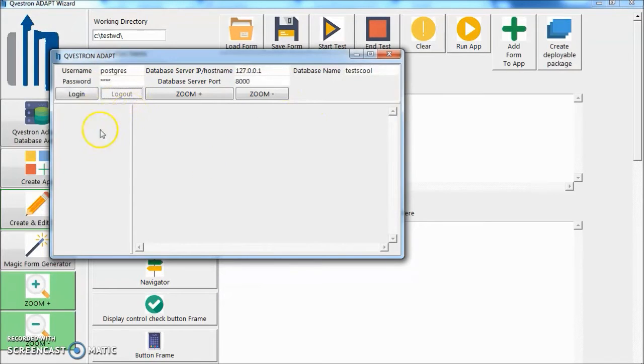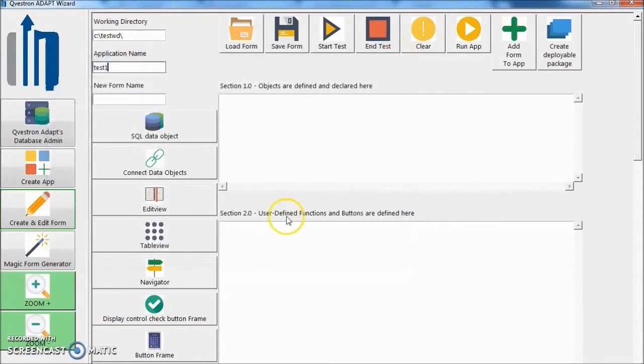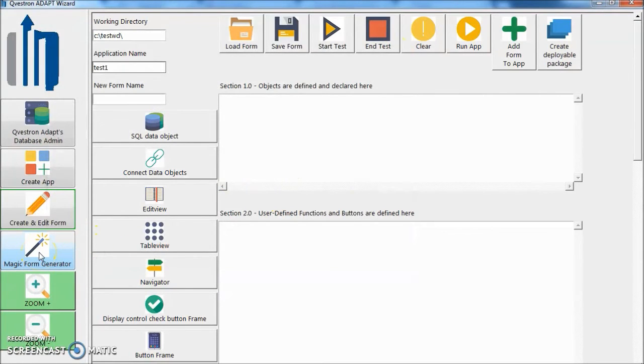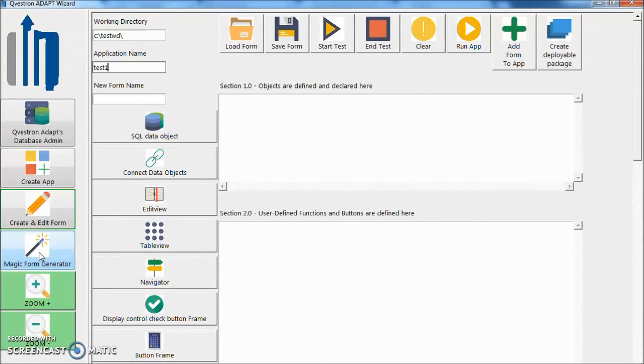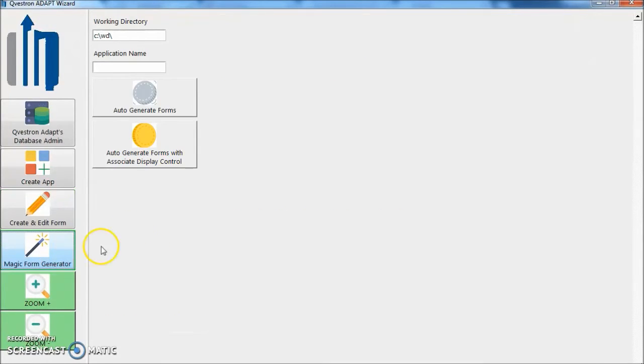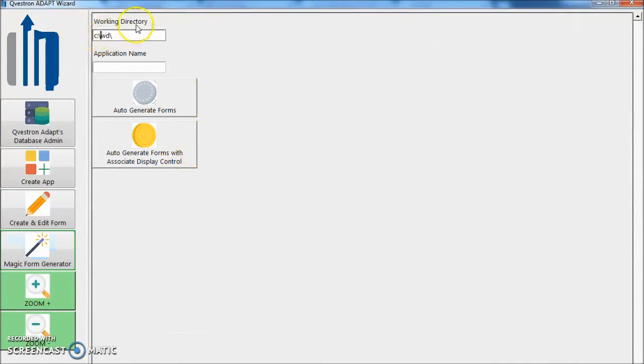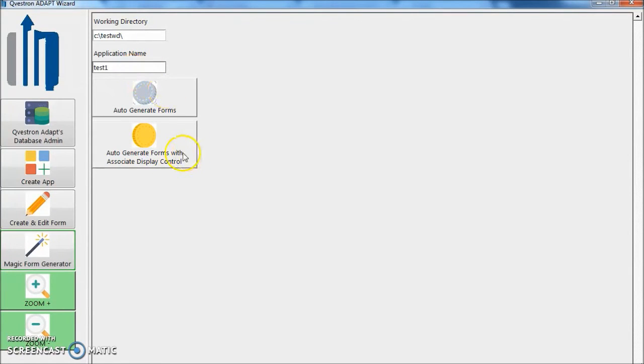Let's add some forms here. Let's use magic form generator to create a form. Put your working directory TestWD, put your application Test1. Let's click auto generate forms with associate display control.